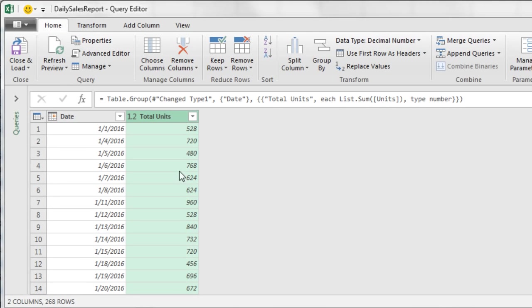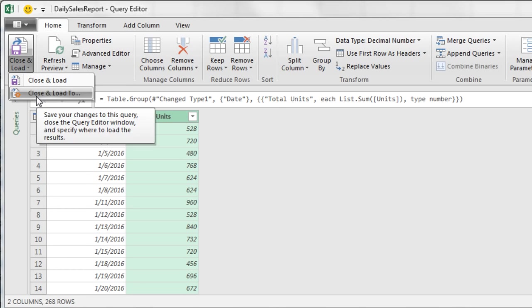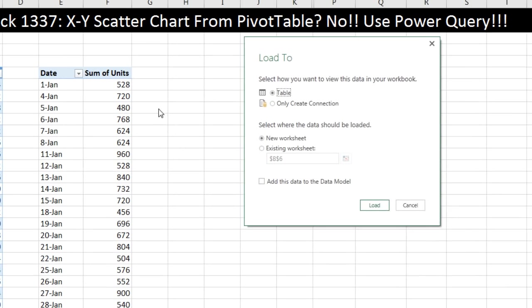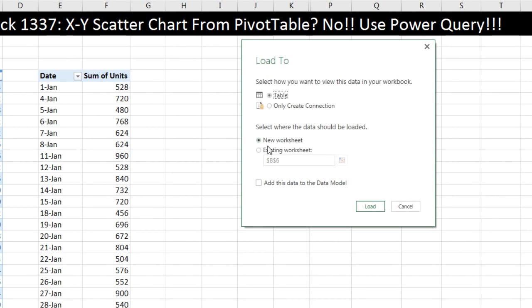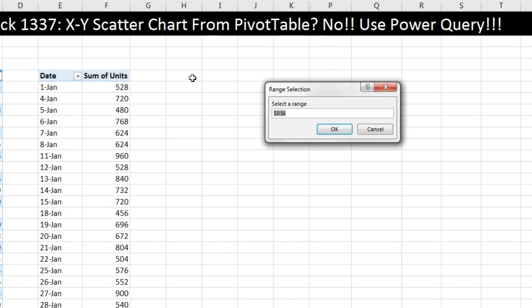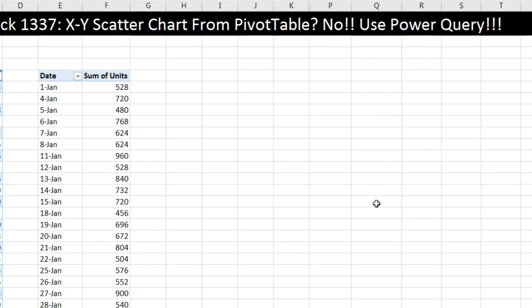And just like that, we have our pivot table done with Power Query. Now I can come up to Close and Load, Close and Load 2. Table, Existing Worksheet, Collapse button. I'm going to try and put it in H5. Click OK. Click Load.